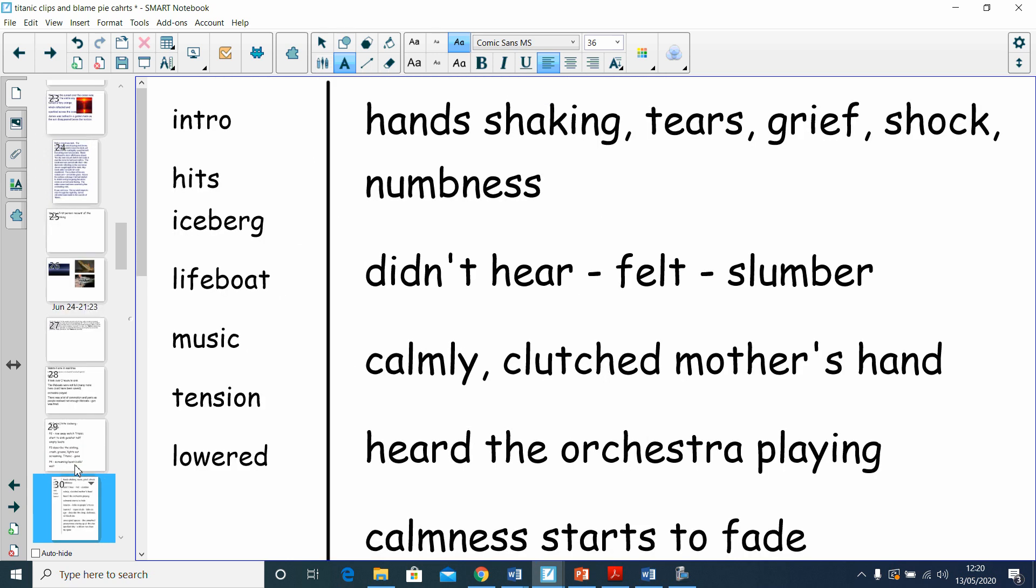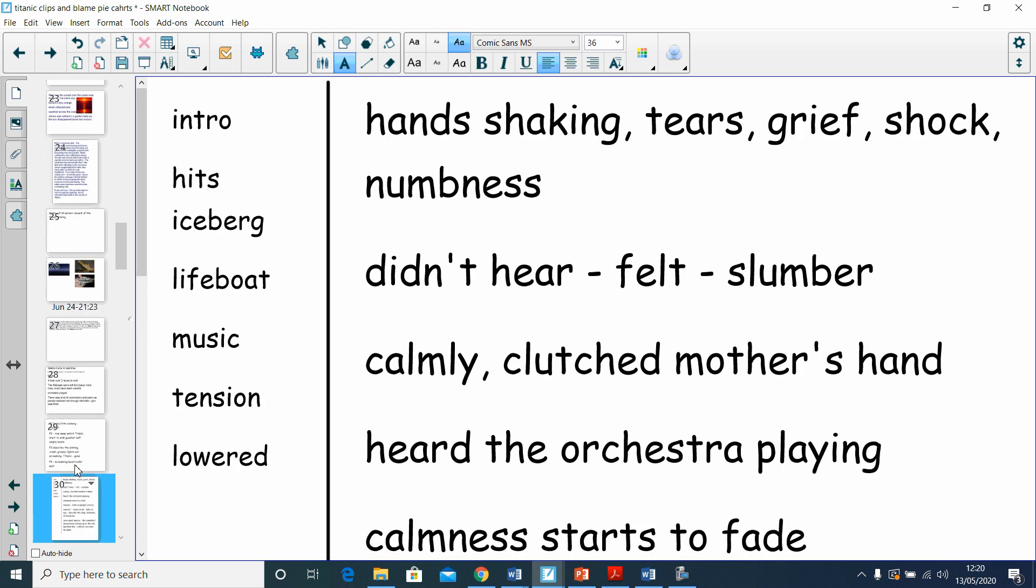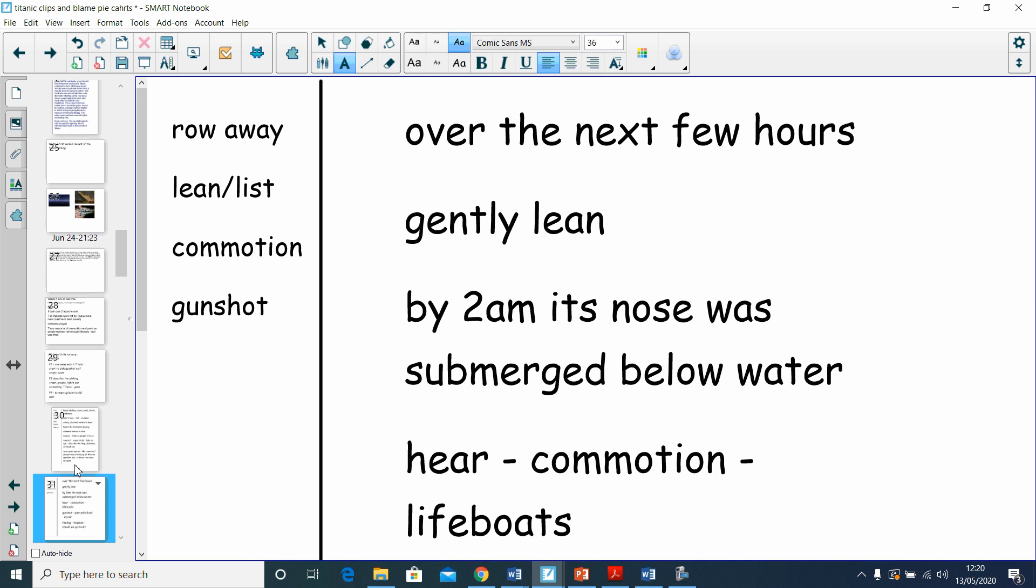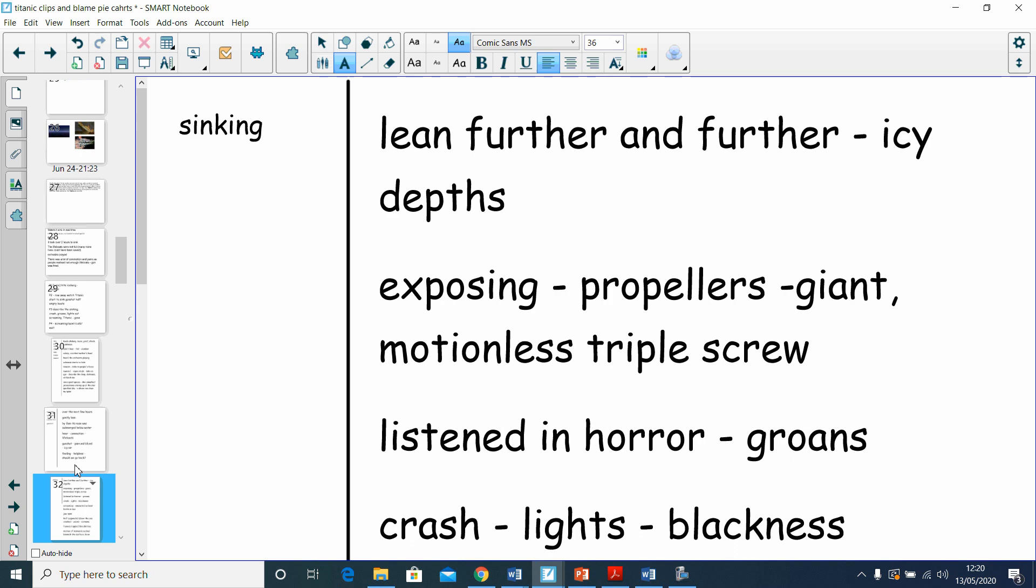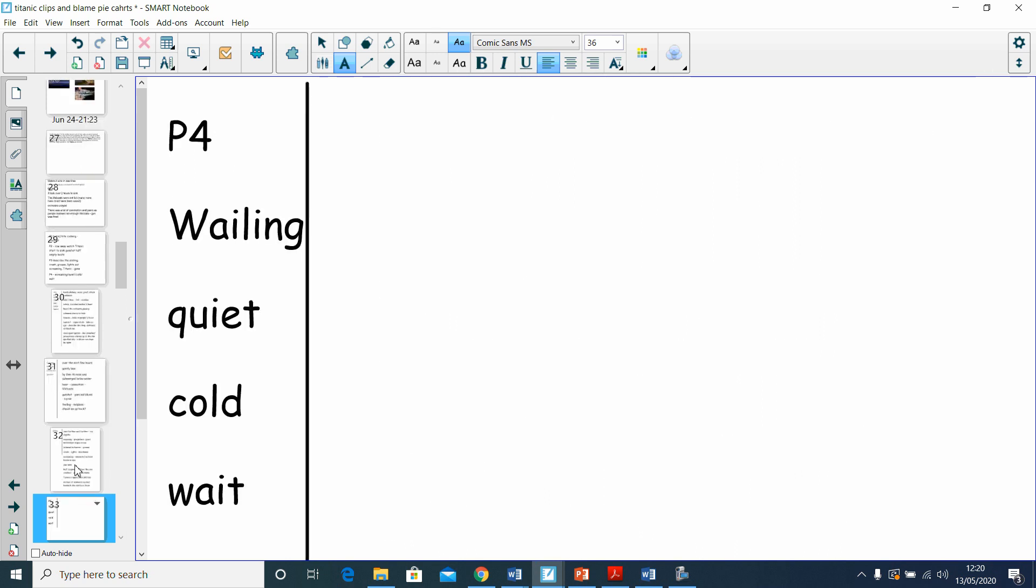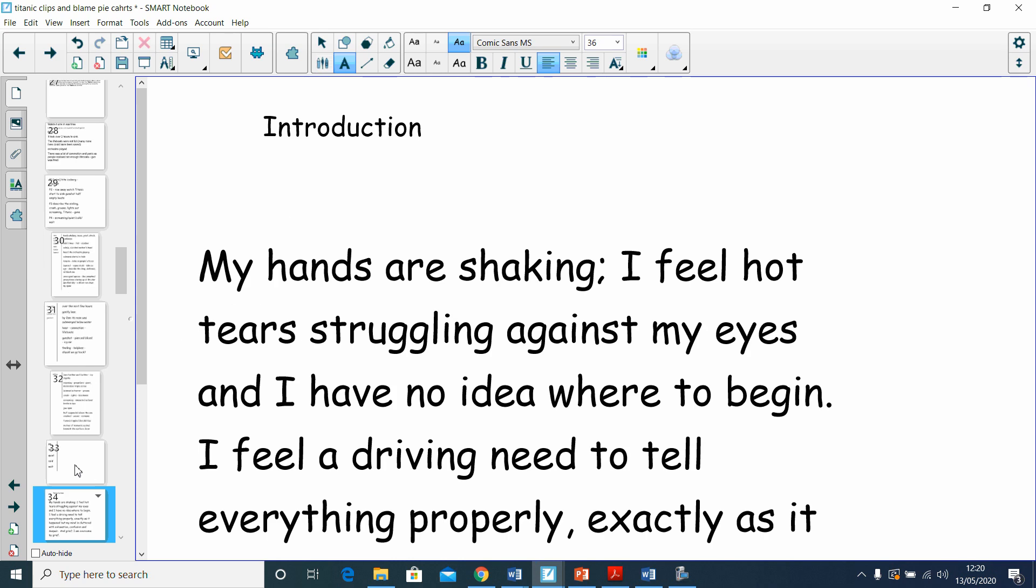This was our planning for paragraph one, planning for paragraph two which we've done, planning for paragraph three which we are going to do today, and planning for paragraph four which we need to add to today. Let's just read first what we have already written.